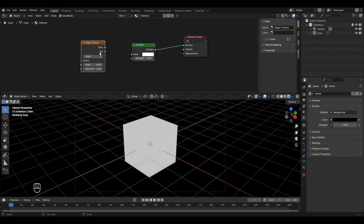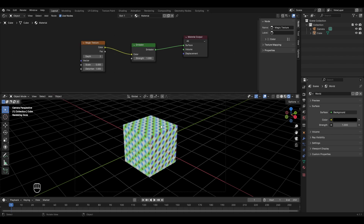The magic texture has two connecting options: color and fac (factor). The factor is basically for values between zero and one — there may be exceptions, but in most cases the factor value is for values between zero and one. We'll understand this later in the course. For now, let's connect the color to the emission color.